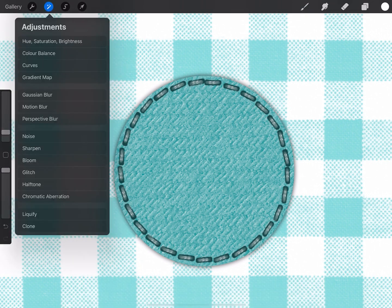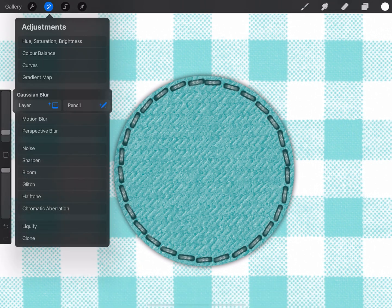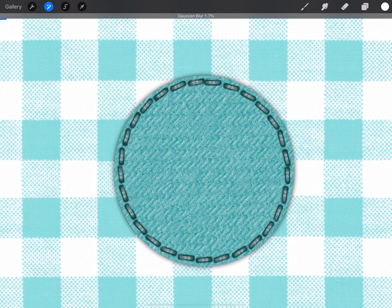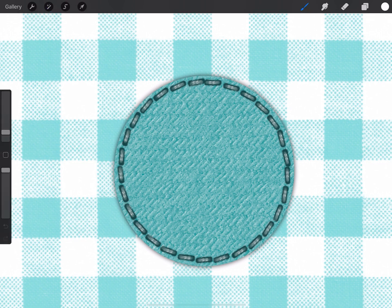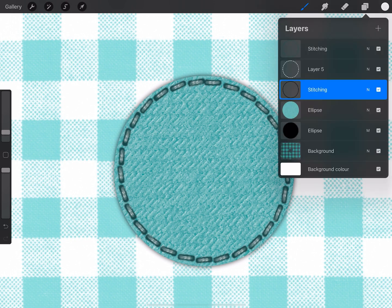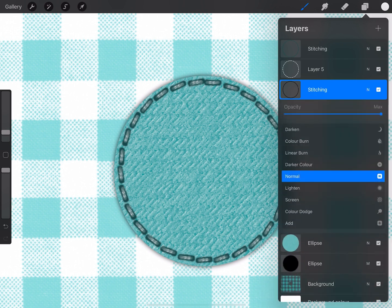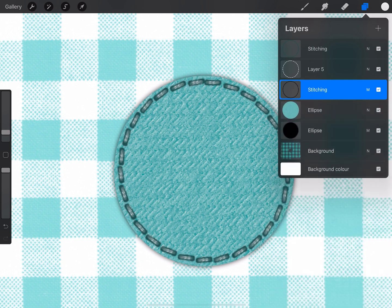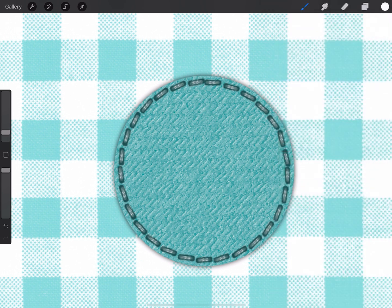Then I'm going to add a very subtle Gaussian blur to that. Like so. Now I'm going to set that to multiply and adjust the opacity so it's really subtle.